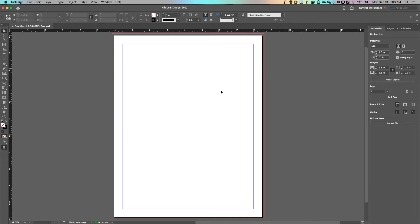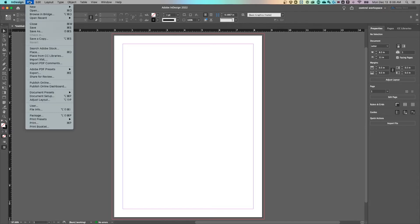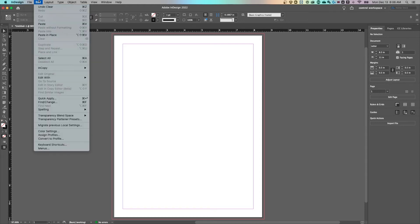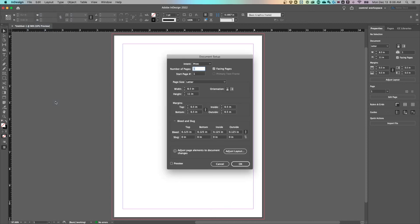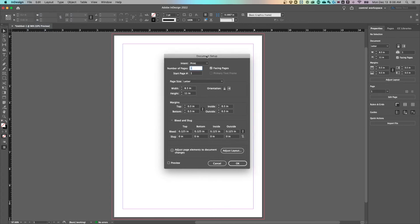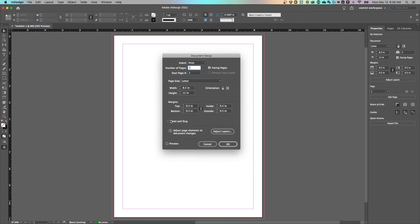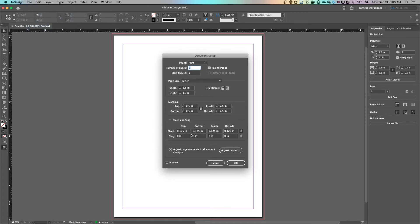So if you already have a document and you want to either change the bleed on it or add a bleed on it, I would go up to file down to document setup. On a PC this might be in edit down to document setup, but just find document setup. And once you're inside of there, same thing here, we have a little dropdown for the bleed and slug. We can edit the bleed here and add it just like that.